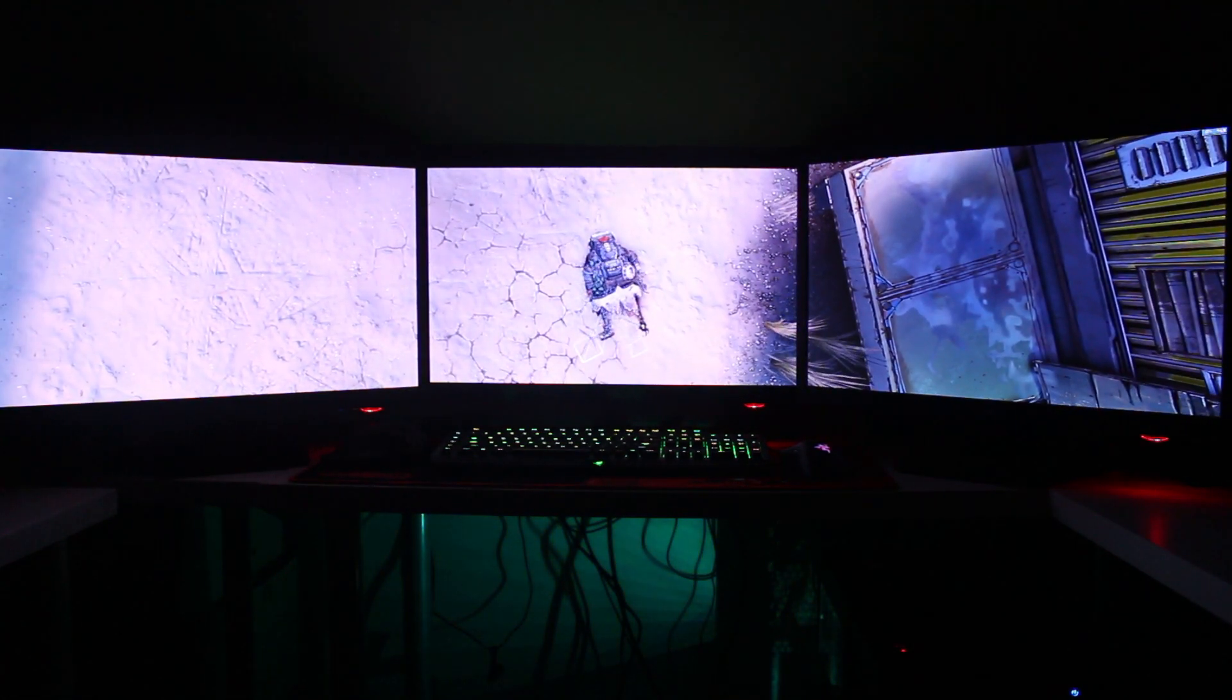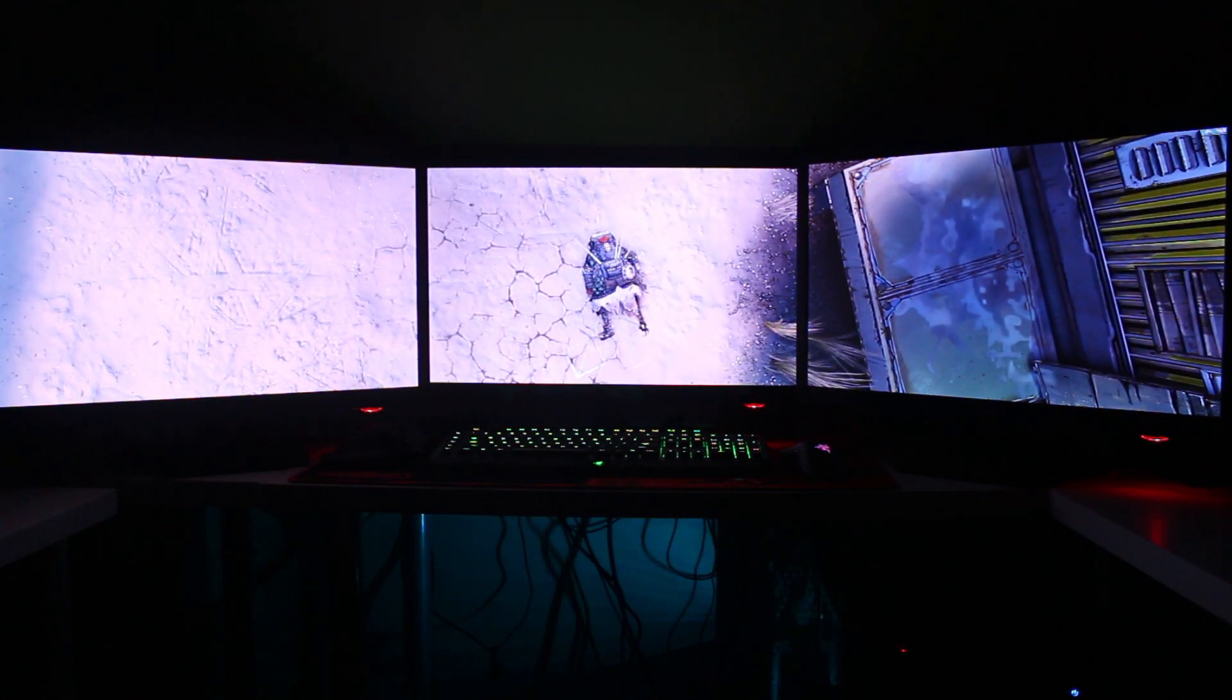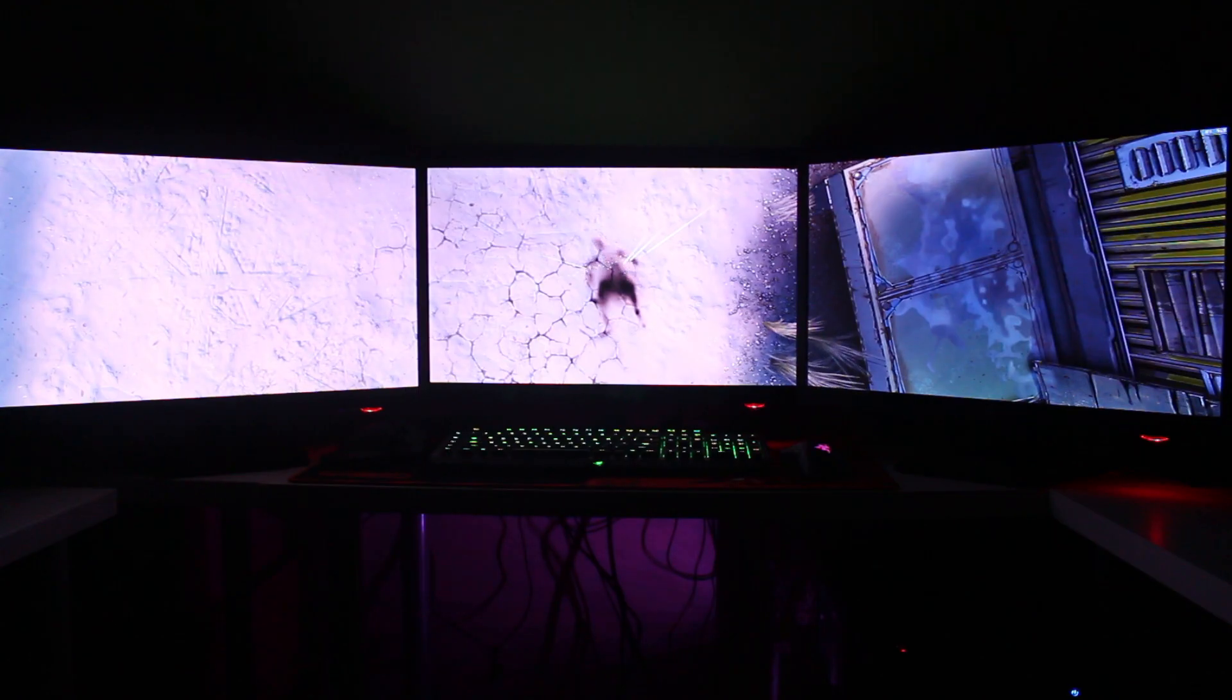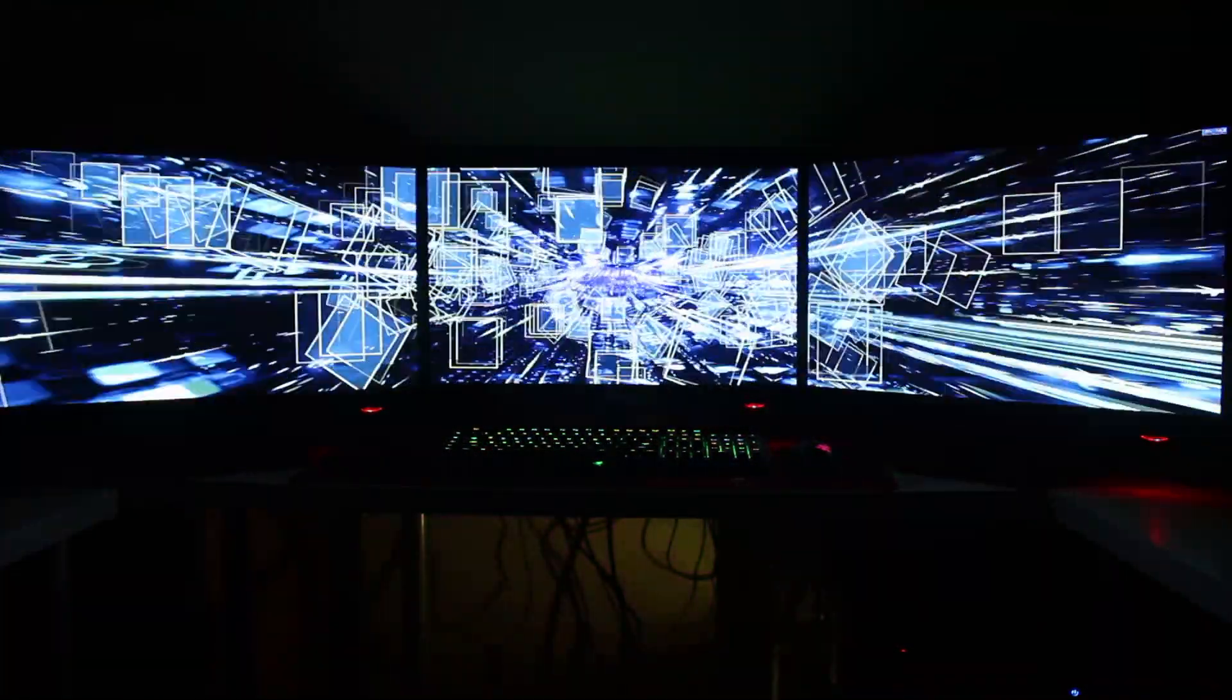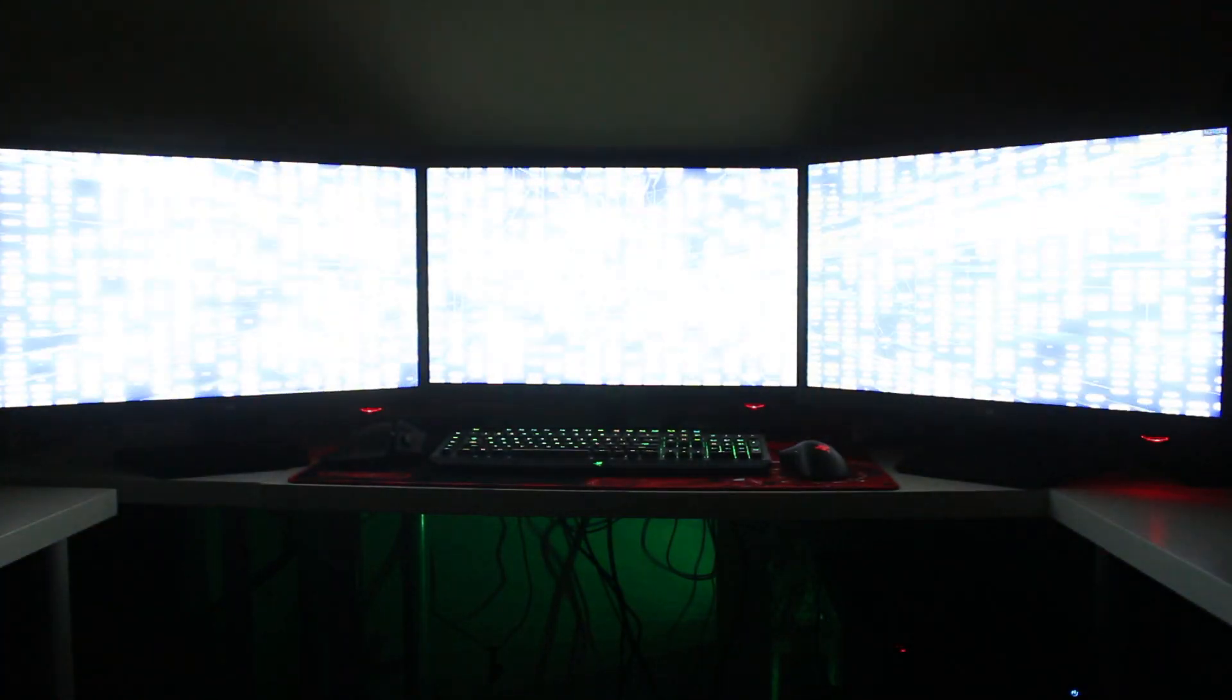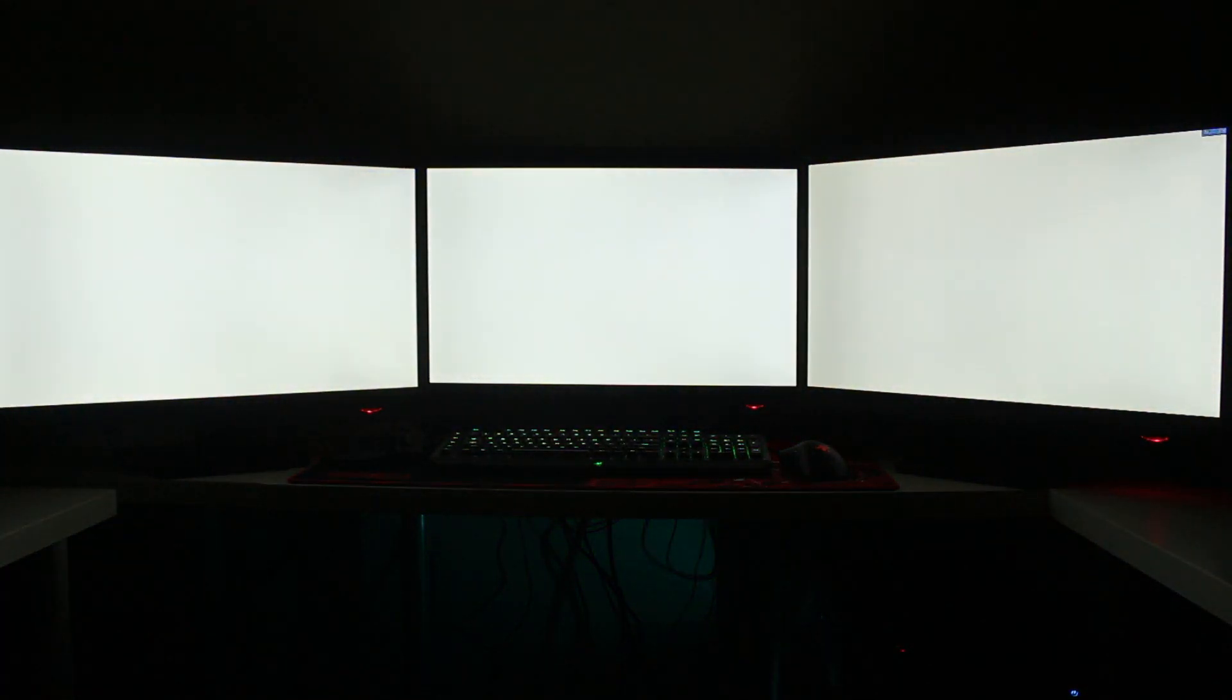Well, there you have it guys, yet another game that supports triple monitor surround. Don't forget to subscribe down below and thank you for watching. Goodbye.